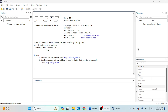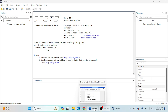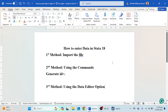If you are new to our channel, please do not forget to subscribe the channel. There are three ways to enter data in Stata software. One is to import the file, the second method is to use different commands like generate, and the third method is to use the data editor option. I'm going to use all of these options in this video.